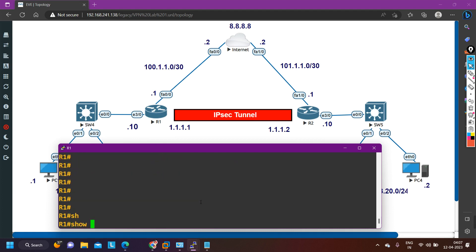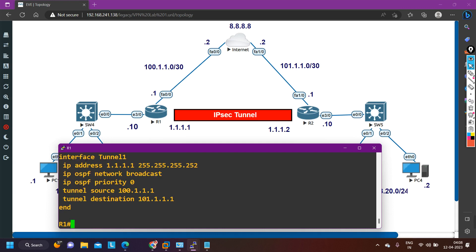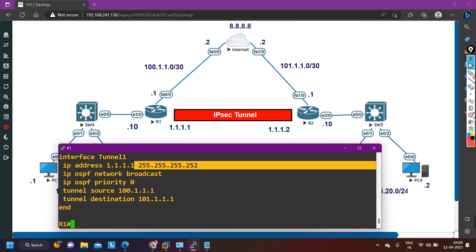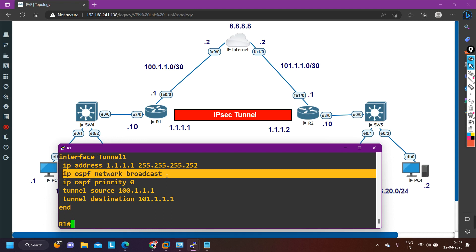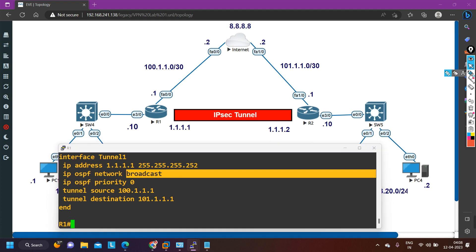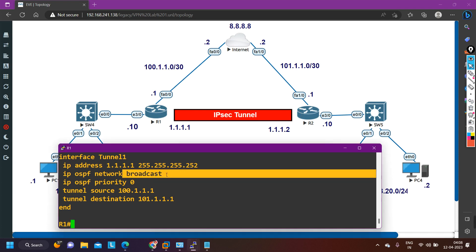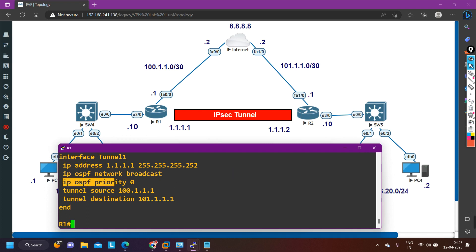Now let's begin the troubleshooting. First, check the tunnel interface configuration — run interface tunnel 1. On the tunnel interface, the IP address is 1.1.1.1 and the IP OSPF network type is set to broadcast. This is a problem: I have a point-to-point link between Site A and Site B, so the network type should be point-to-point on this interface, not broadcast.